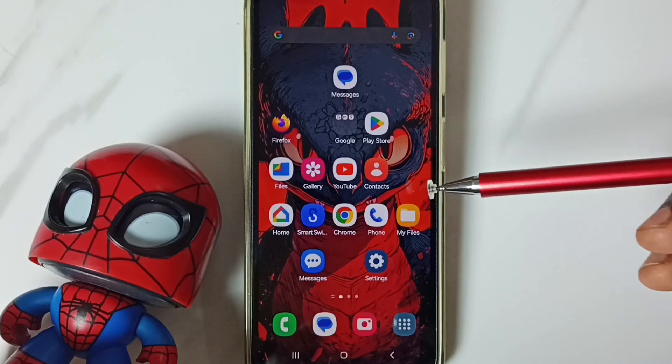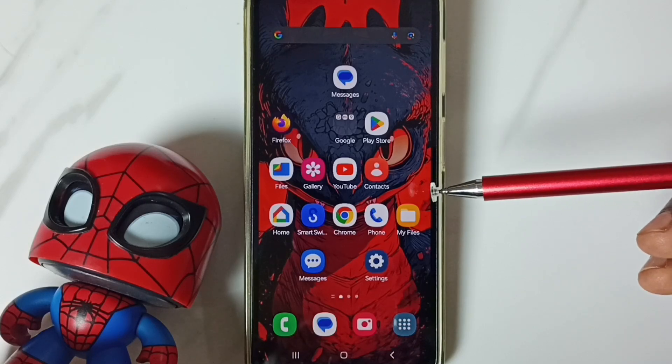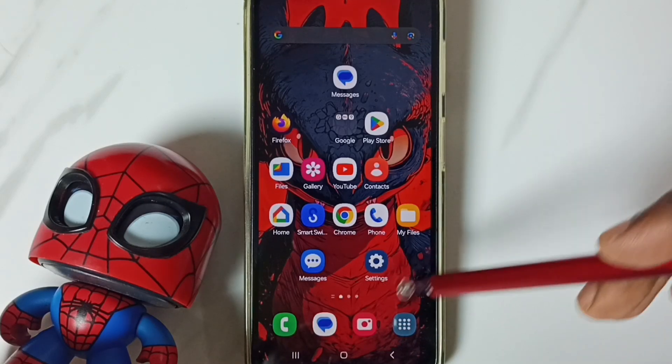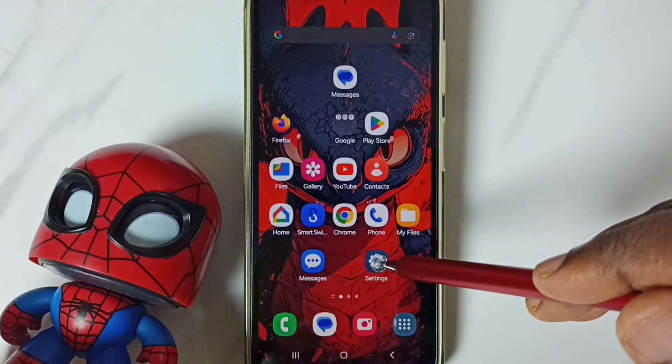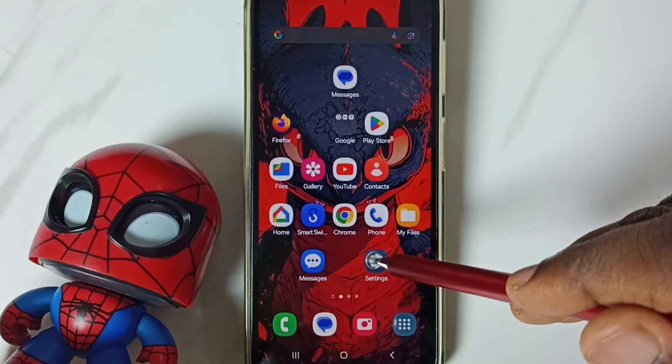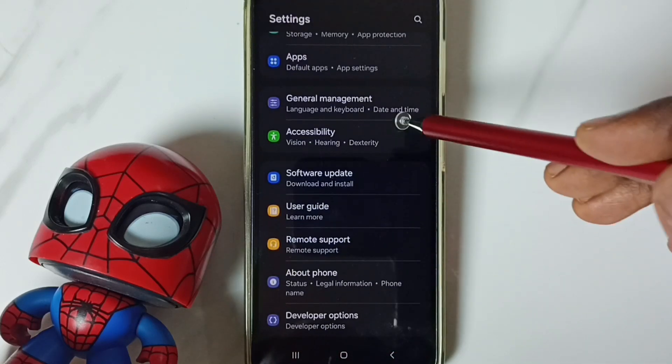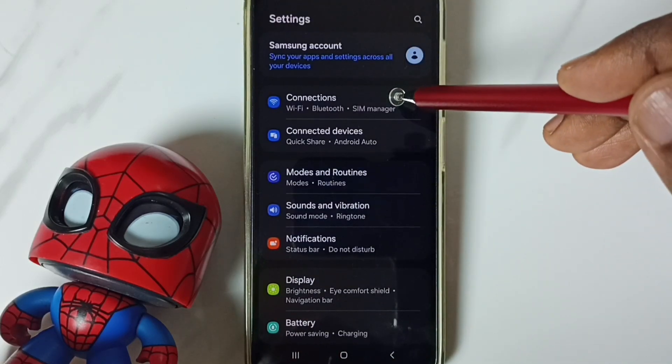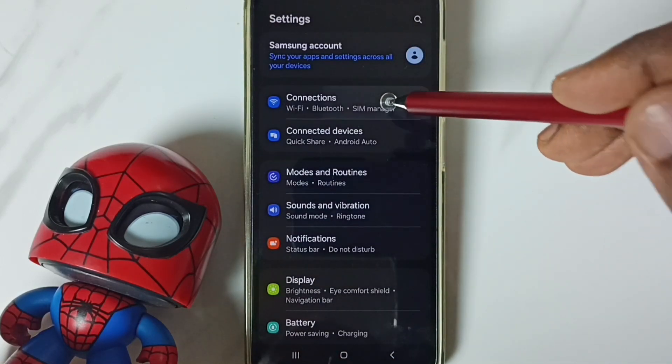If this method is not working, then go to method 2. Again, go to settings. Tap on the settings app icon. Go to connections. Tap here.